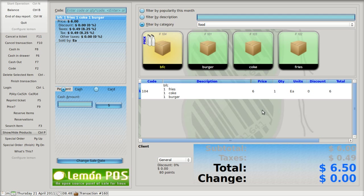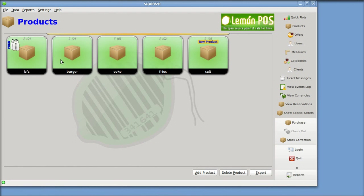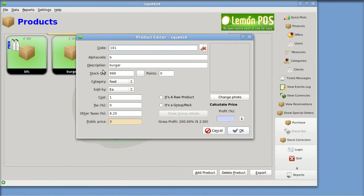I'm going to go over to Squeeze now, and I better delete these items first. I'm going to bring up burger. Here in burger, I've got a cost of $1 and a public price of $3. It says that is a gross profit of 200%. Actually, in the United States, by convention of the way bookkeepers and CPAs — certified public accountants — use nomenclature, this would be considered markup. Gross profit is something else — that's different.